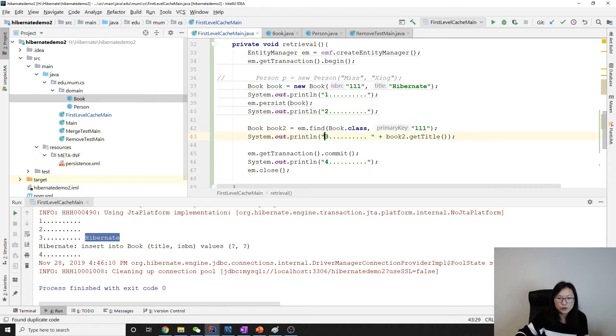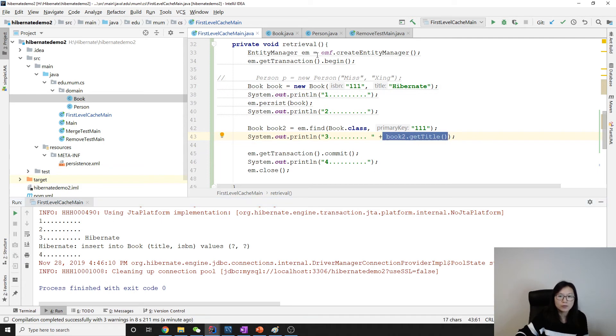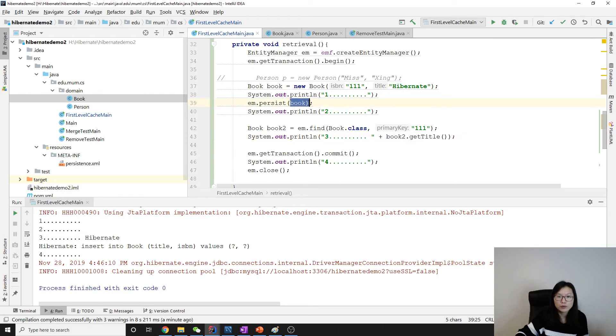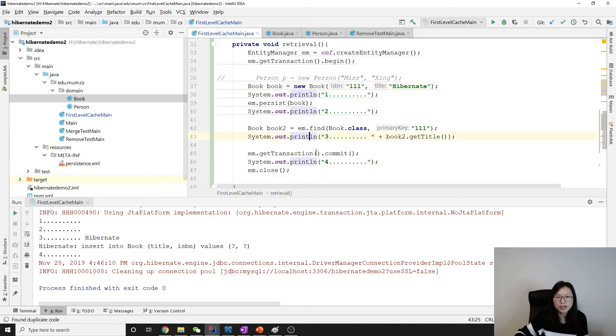But when we get the title, you will get the title because the book has a title in the cache. Then between three and four, it will insert.